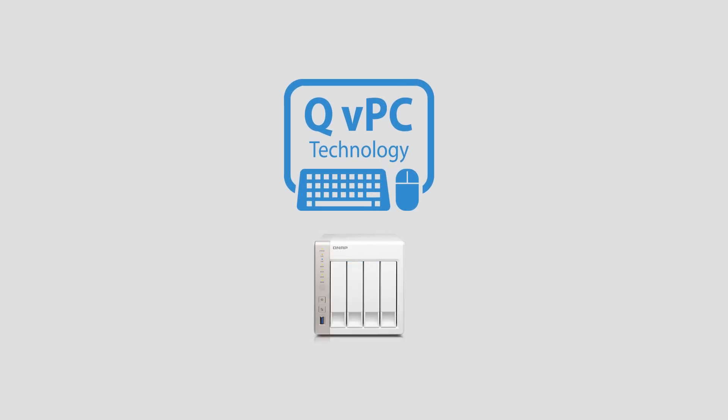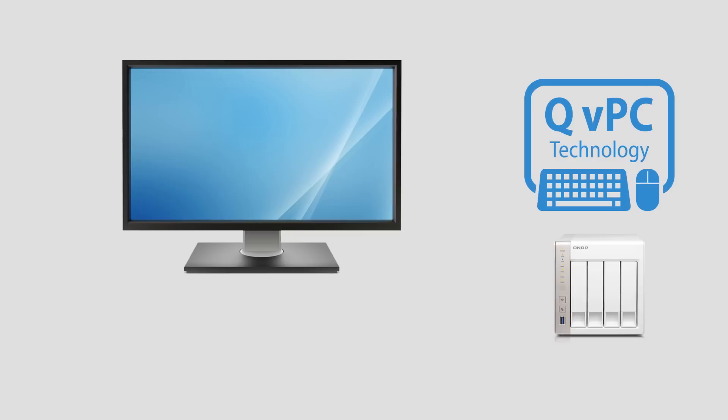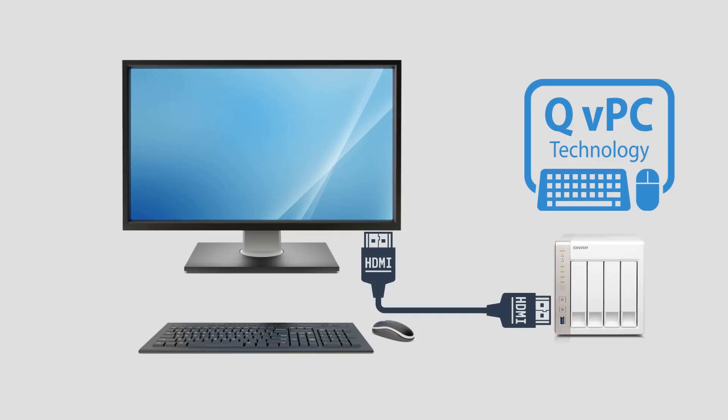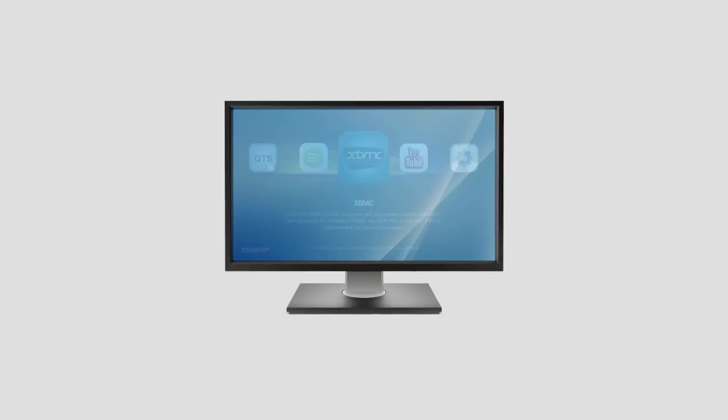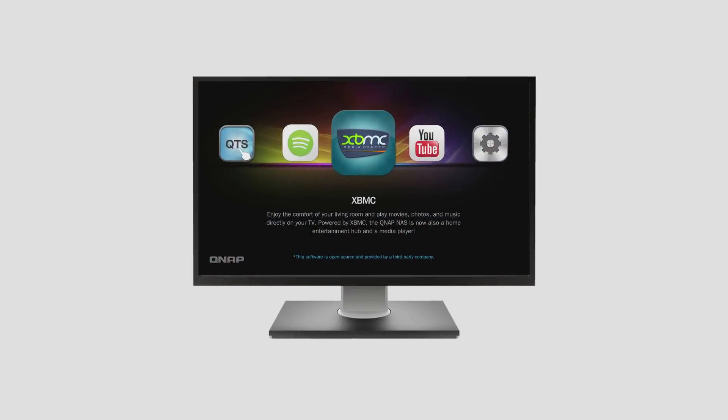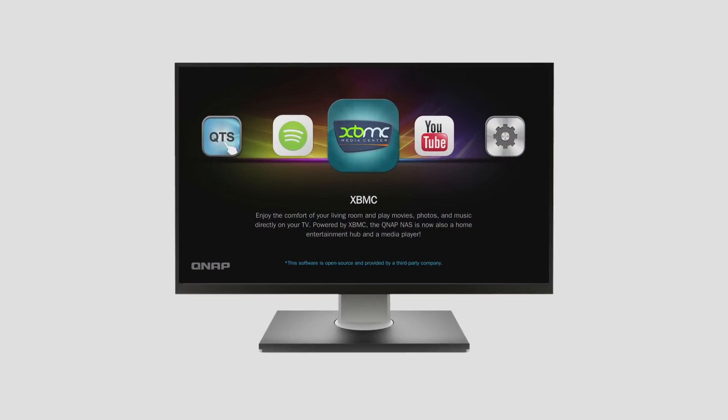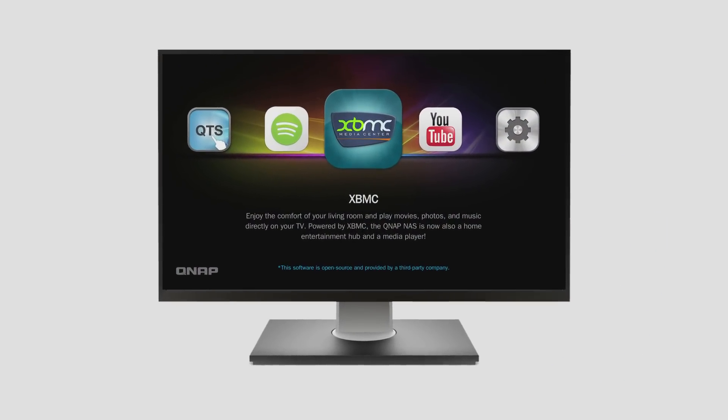QVPC Technology is enabled by connecting your TurboNAS to an HDMI monitor, keyboard, and mouse. From here, you can directly access and control every aspect of your TurboNAS.